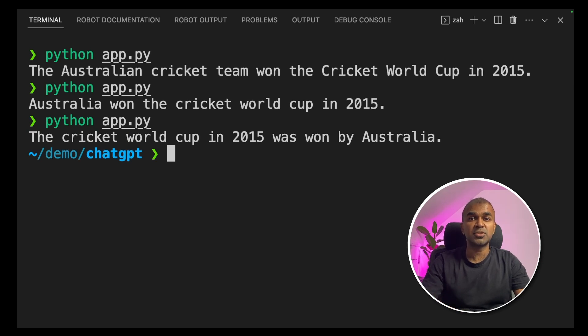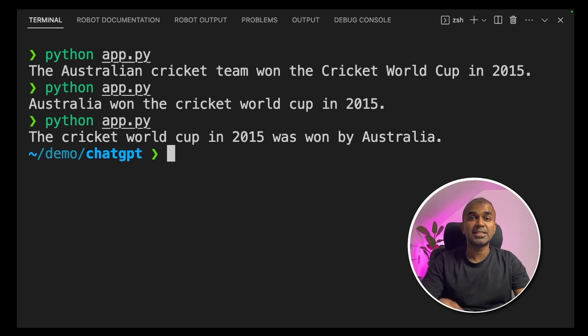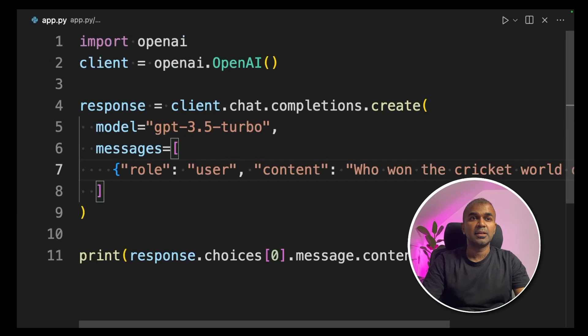How can we change that to one response for the same question? That's where we add the seed value. Let's see how to add that.